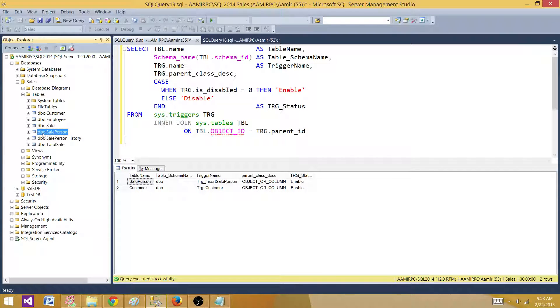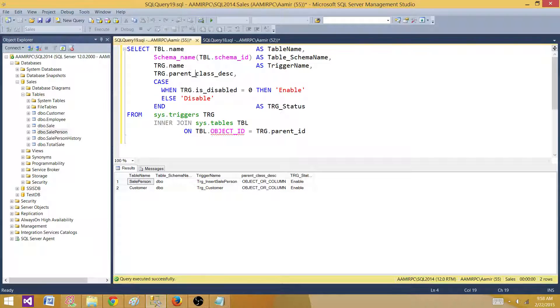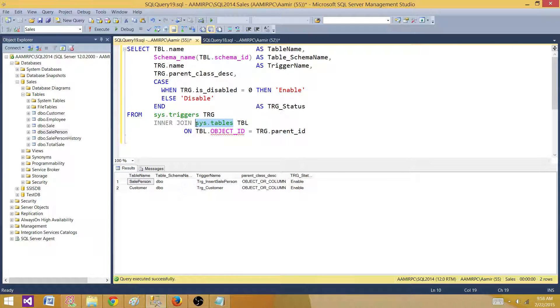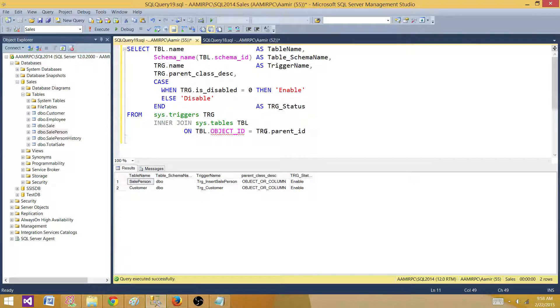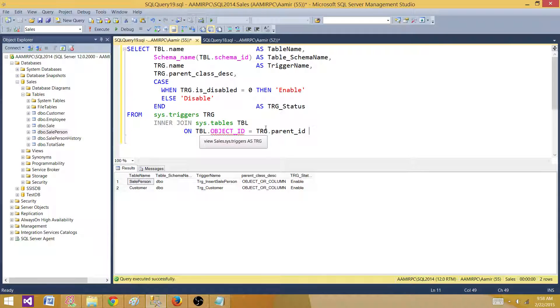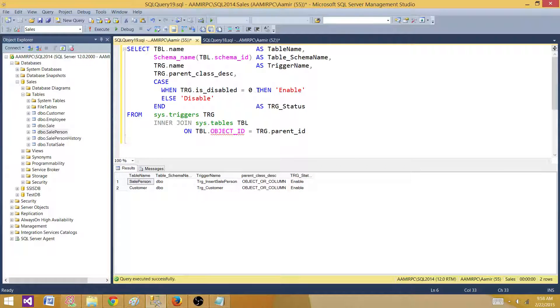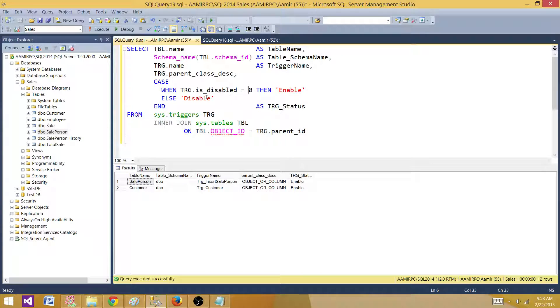To take a look at the status, if the triggers are enabled or disabled, you can use the sys.triggers view and sys.tables together, and then you join them on object ID and parent ID. Run the script and here is the column that tells us is_disabled. If it is zero, it means it is enabled. If it is one, that trigger is disabled.